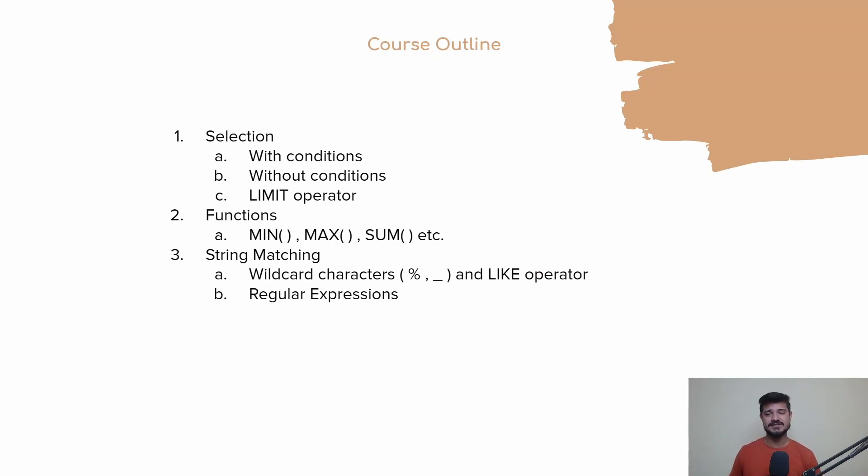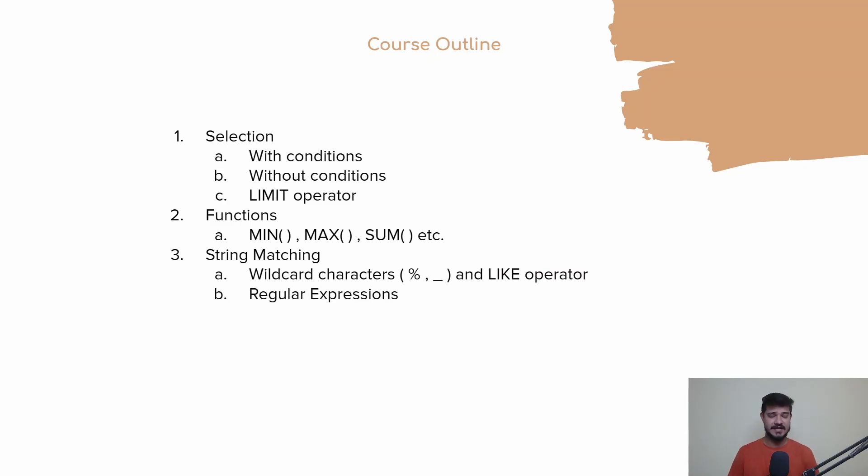Then we'll be learning about functions that are very commonly used along with queries, like MIN, MAX, SUM, and other functions. We'll be covering all of them.